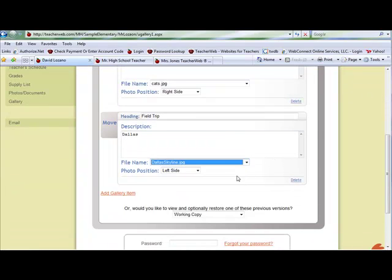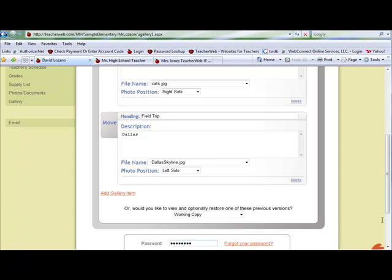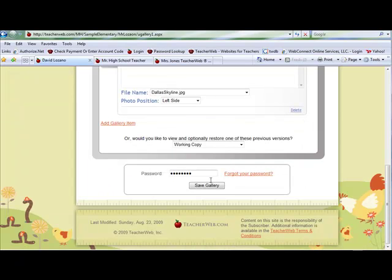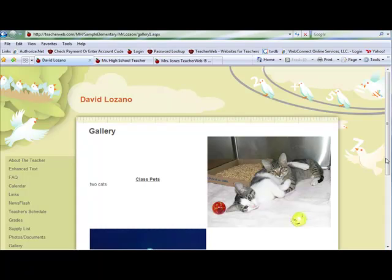Then scroll down and enter your password and click Save. Now you have added photos to a gallery page.